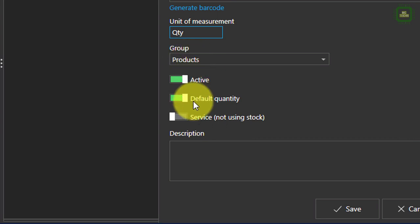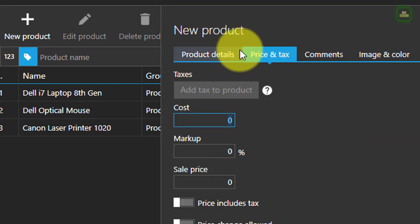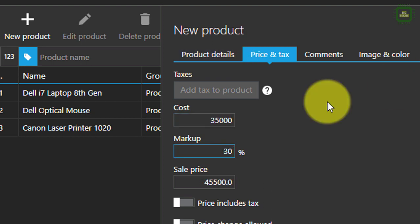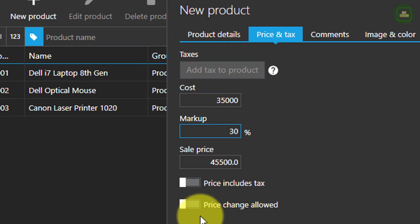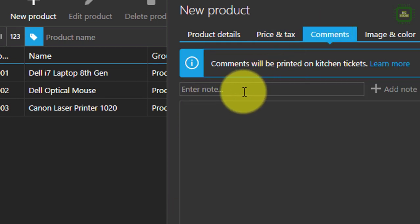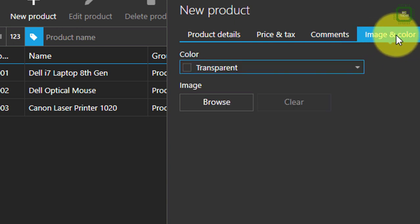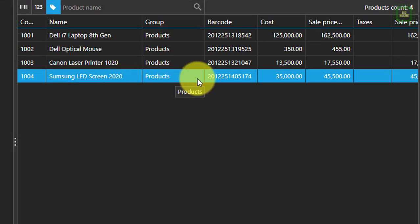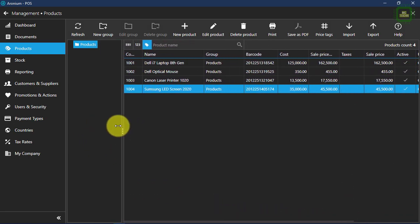Here you can add a group as well, and you can click on active and default. You can add a description and here we have price and tax. You can give the price and set up the profit margin as well. Aronium will automatically calculate a sales price, and you can check whether the price includes tax or not. Here you can add comments about these products, such as warranty information. You can also add an image for this particular product. Once you save all this information, click save and the product will be added. You can use the scroll bar to see all the product information.